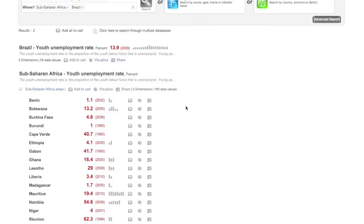If you wish to visualize your search results in attractive table, graph, chart, and map formats, just click Visualize. Depending on your search results, you can visualize data either for the main area selected or for the individual sub-areas.